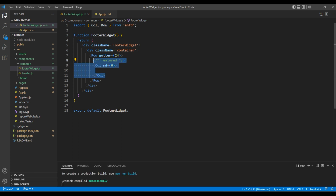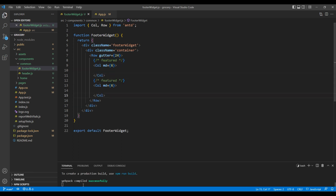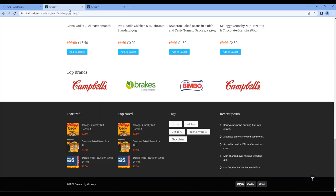Likewise, I want to add another Col element — this one is for Top Rated, Tags, and Recent Post.